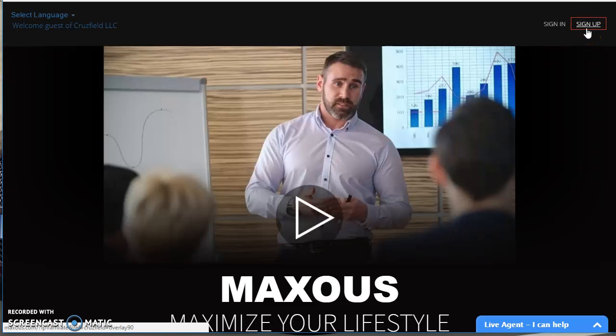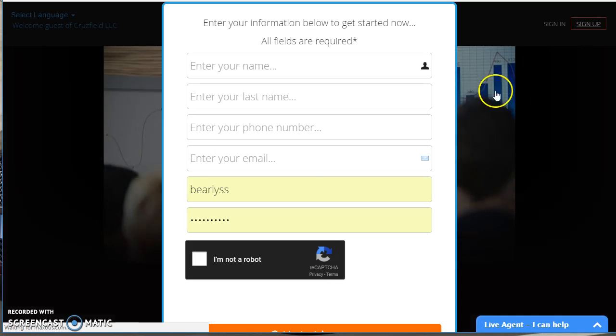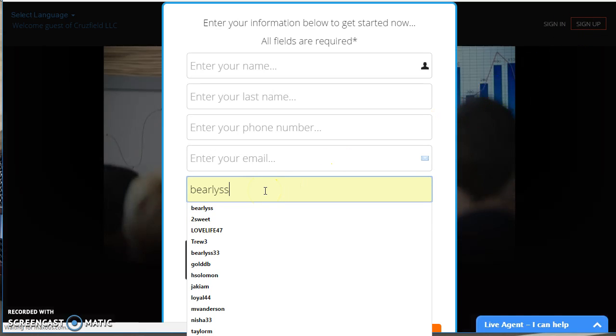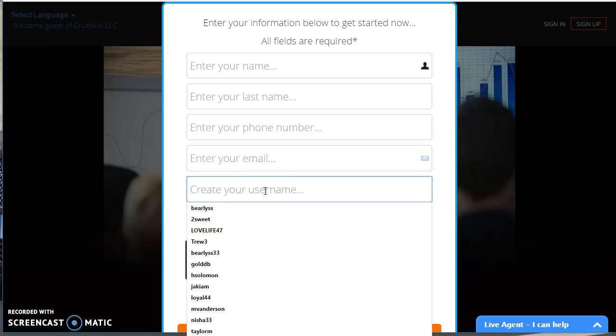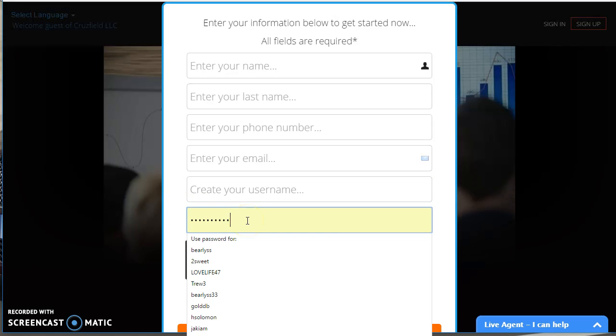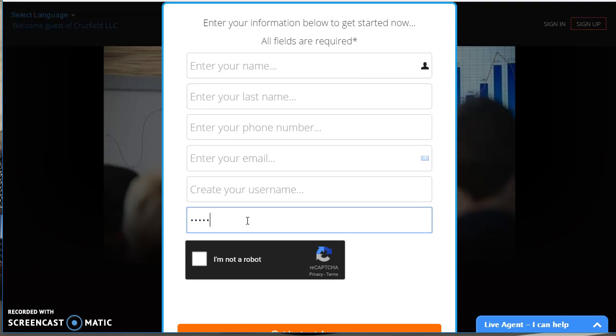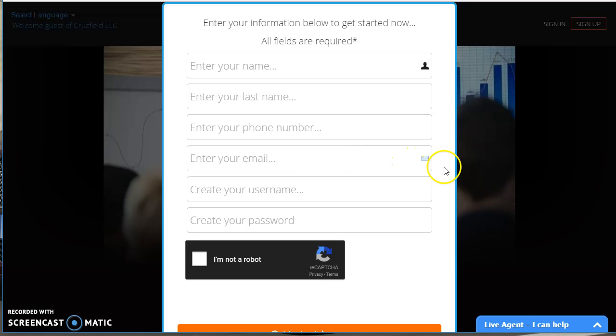it's going to allow you to enter your name, email address, create a username and a password. And now you're part of the world's first e-commerce social network. So with that said, I'm Coach B. Early signing off for Maxis Marketing and Team Believers Marketing Group, Maxismoney.com.